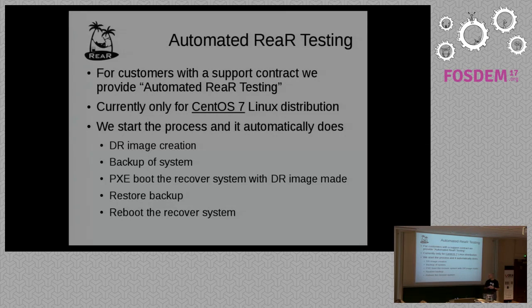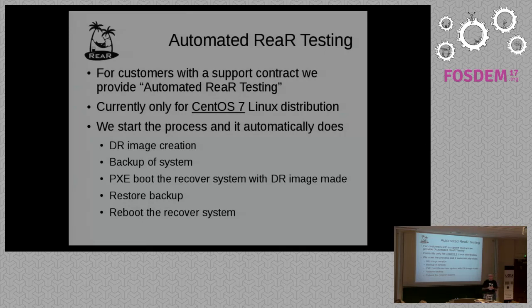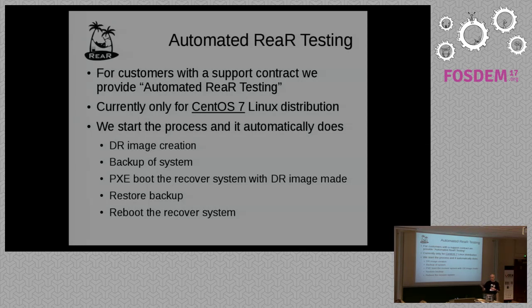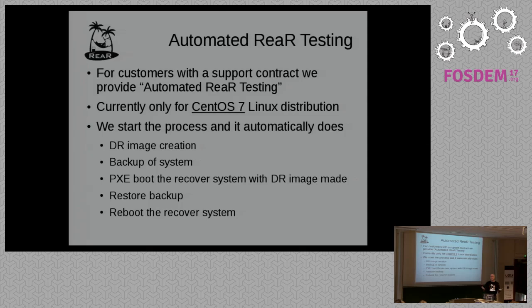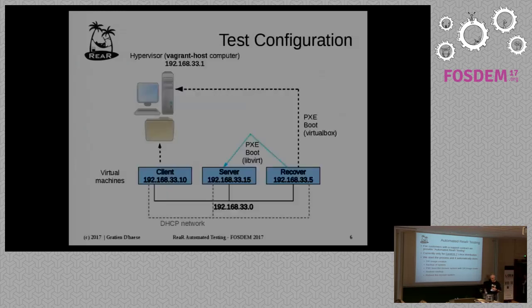So what will the automated testing effect do? It will create a disaster recovery image. It will create a backup. It will boot and recover a virtual machine over PXE network booting. It will recover it automatically and it will restart. And after the restart, your recover virtual machine is exactly the same as the client.